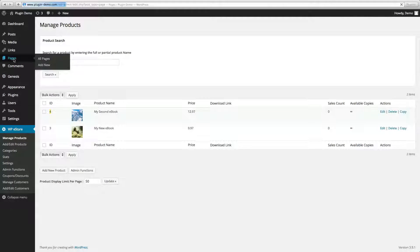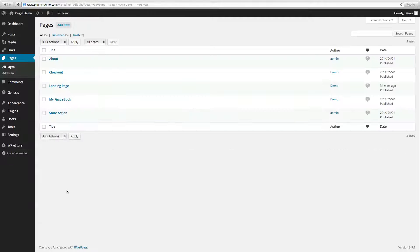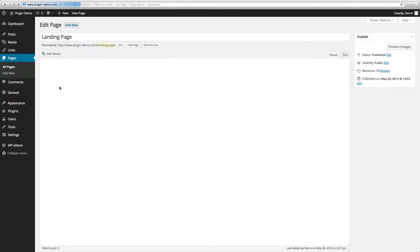Now let's go to Pages and here you will go to a landing page or product page that you've set up, and now we will create a text link.